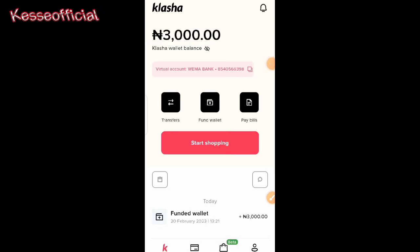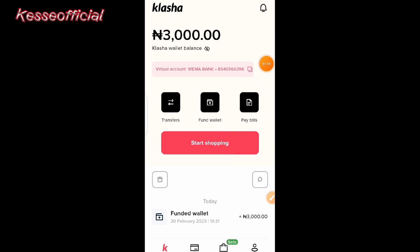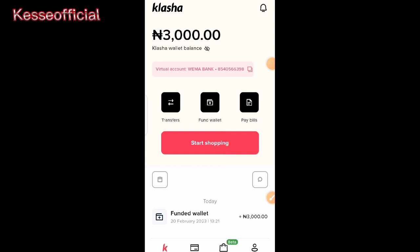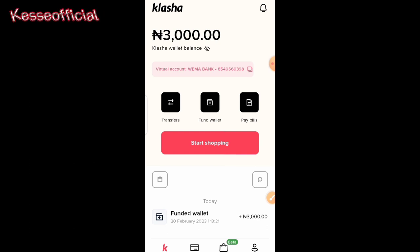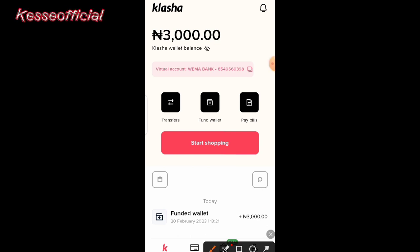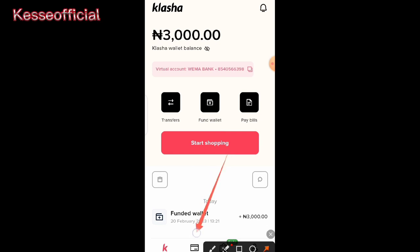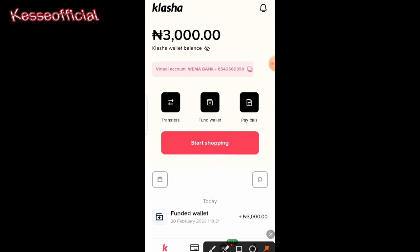I've made the transfer and it has gone through. As you can see on my screen, the 3,000 naira I just deposited is fully showing. It just took about five minutes to appear. Once you make your transfer, just wait a little bit and it will show visibly on your dashboard.